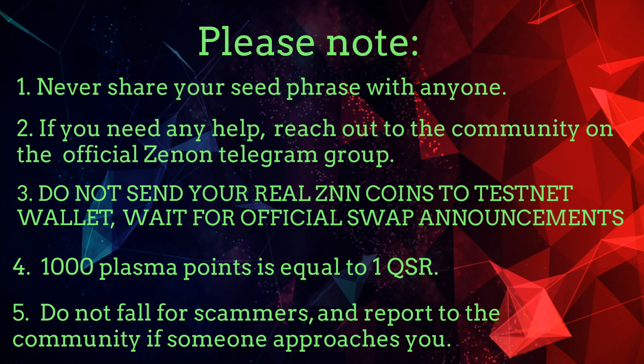1000 plasma points is equal to 1 QSR. Do not fall for scammers, and report to the community if someone approaches you.